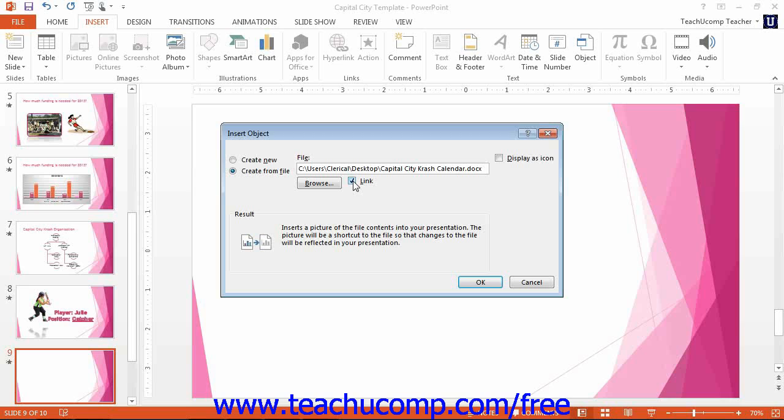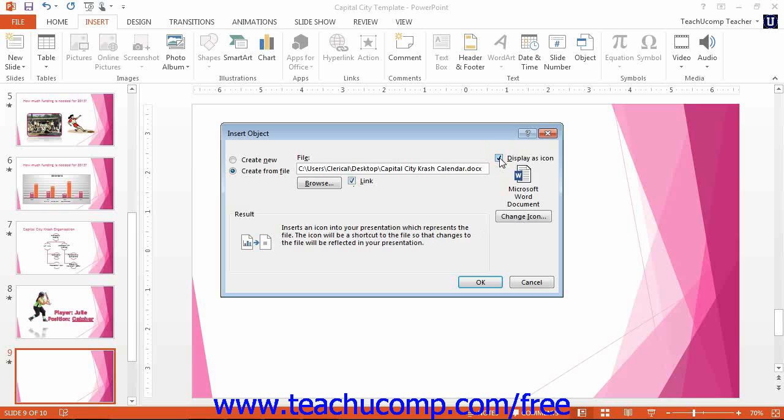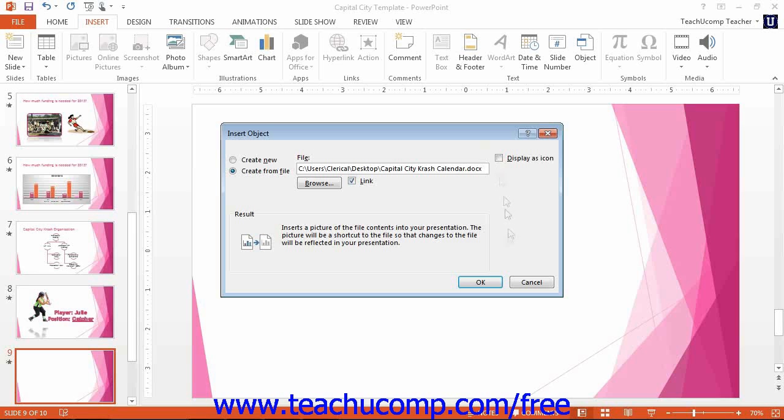To display the file as an icon, click the Display as icon checkbox. Then click the OK button in the Insert Object dialog box to close it and insert the object.